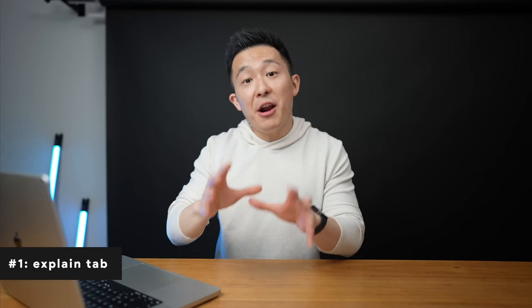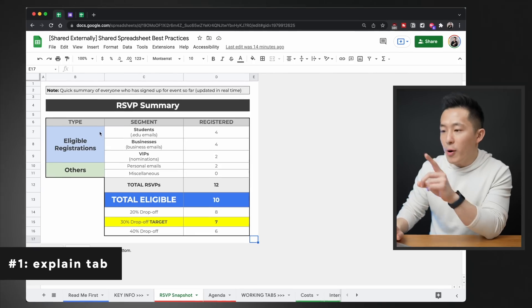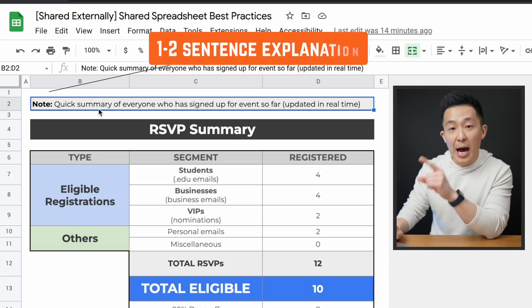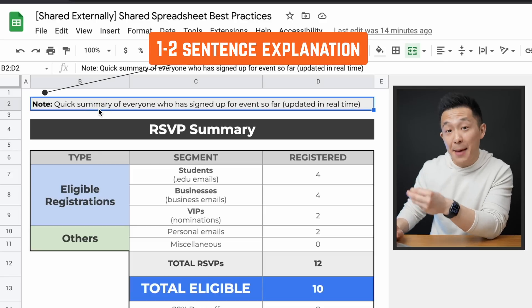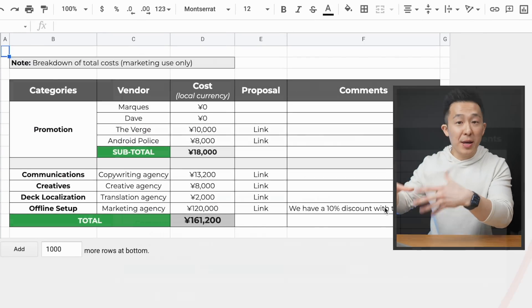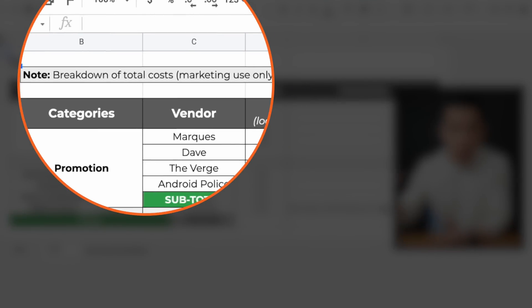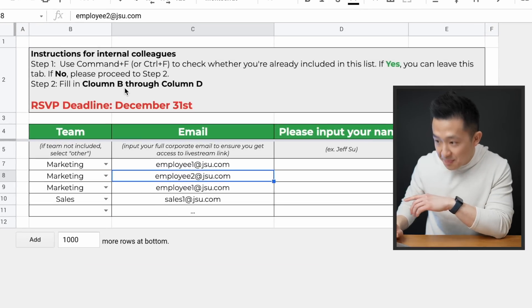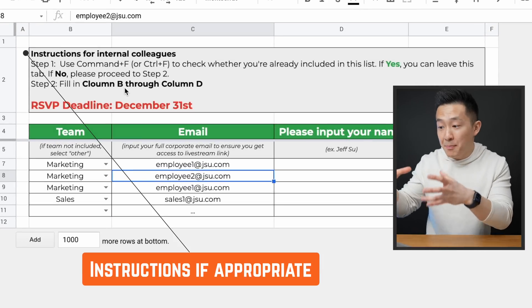Tip number one: no matter how self-explanatory the content is, always include a sentence or two in the top left-hand corner explaining what the tab contains. Once a spreadsheet is shared with other teams, you don't know who might come across it. The way I think about it is, if a new hire who joined yesterday opens up the spreadsheet, will they be able to understand what's going on without having to message me? So always include a note explaining what's in the tab, or instructions if other people are supposed to input information.